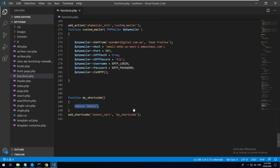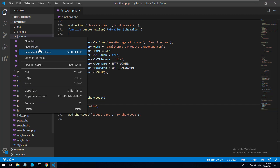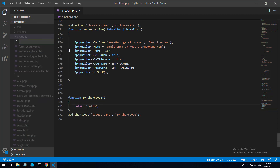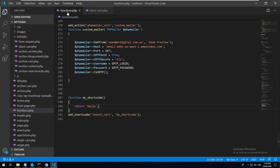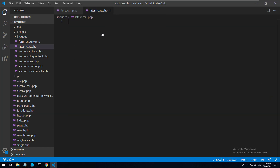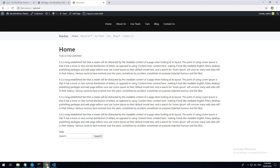So let's go into our includes folder and create a new file called latest-cars.php. Inside that file, we want to basically do a query to the database looking for any post that is in the cars post type.